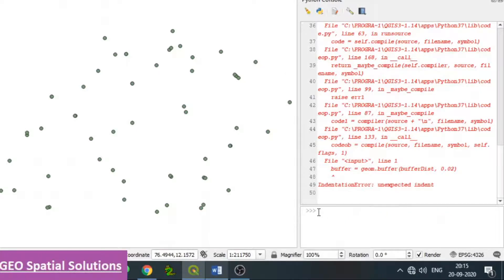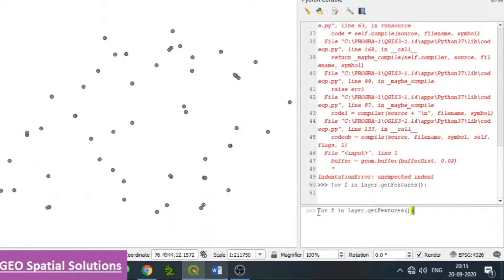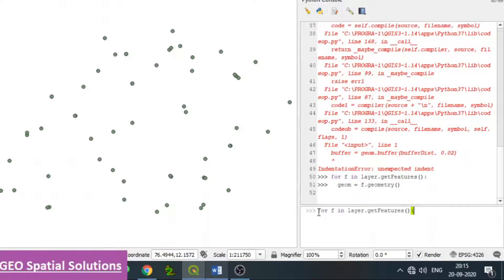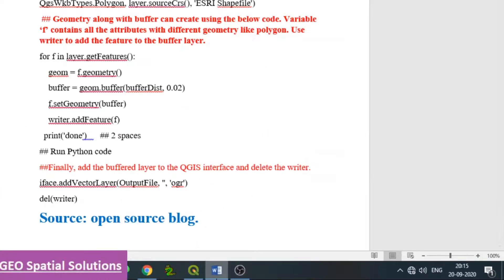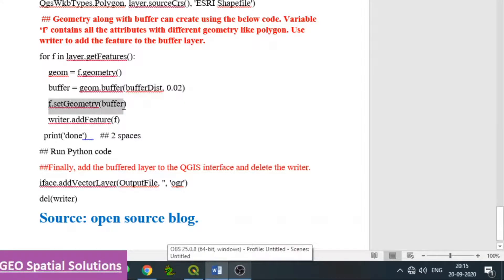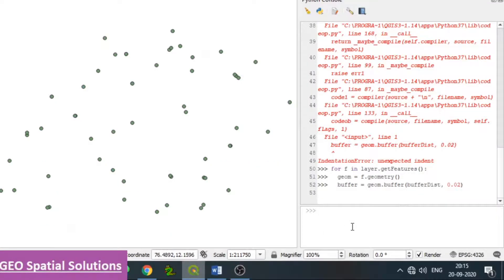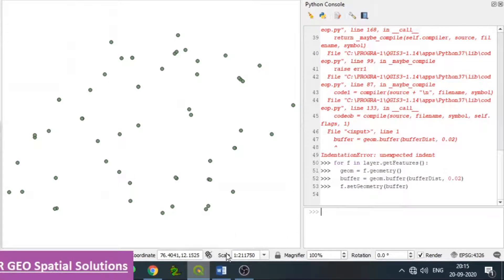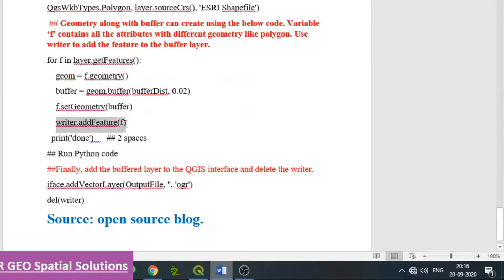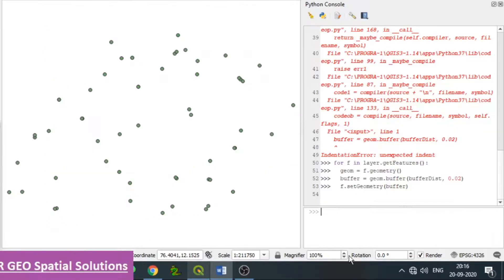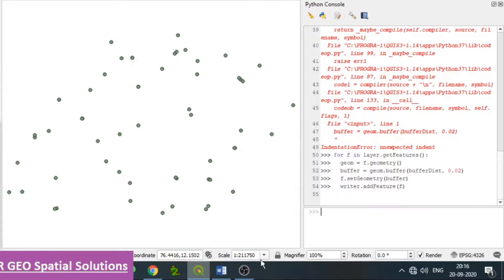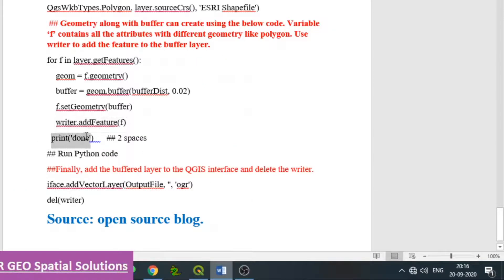After some spacing issues, restart from 'for F in layer.getFeatures()', then geometry. Then F.setGeometry(buffer) sets the buffer geometry to the features represented by F. Then writer.addFeatures(F) — with two empty spaces — adds the features to the buffer layer. Finally, print('done').